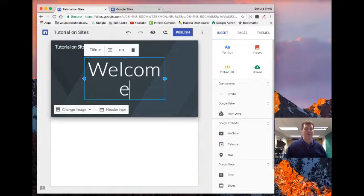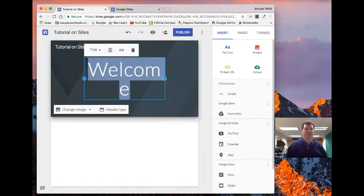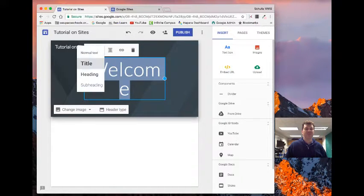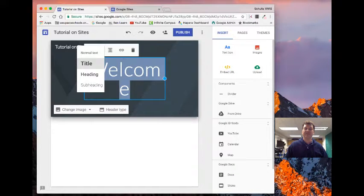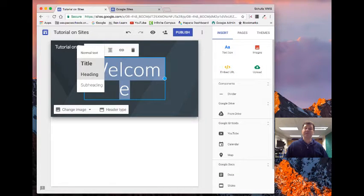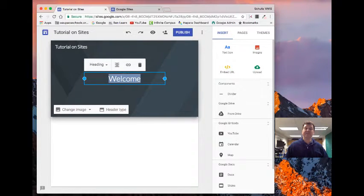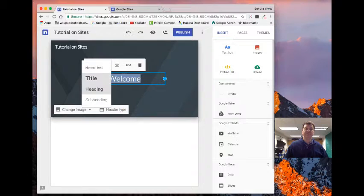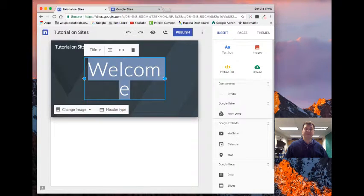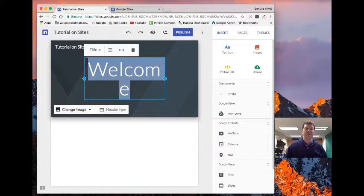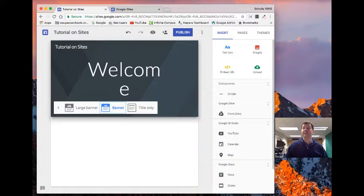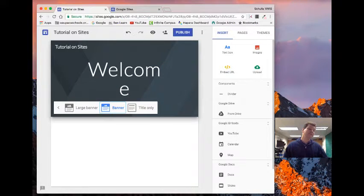I can also change the type of heading that's up there. So I can make that just a regular heading instead of a subtitle. I can make it however I want it to do. I can change my header type so I can see how that's going.